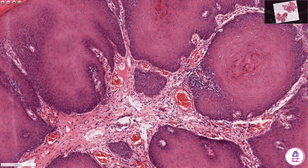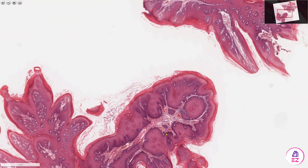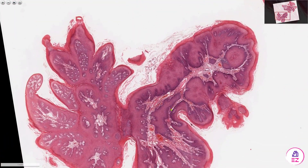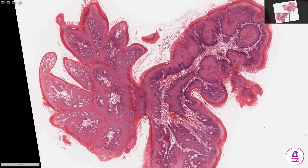So this was an example of a squamous cell papilloma. It's a very common oral condition caused typically by HPV 6 and 11.